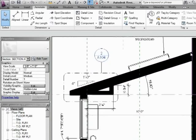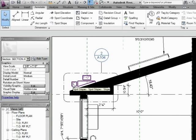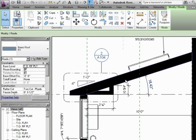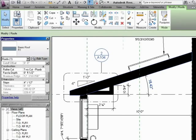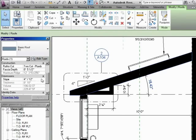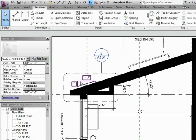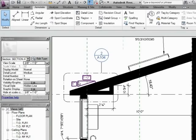I can click on this roof and then just look at it as far as what the slope is. It is 4 and 12, so that's good. And this is reading that, so if this were to change, this would also change.